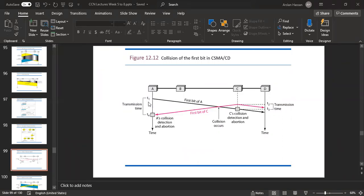In the first bit of station A, you will see there is a transmission going to D. After that, A detects collision — collision occurred. The first bit of station C causes a collision. C detects collision and aborts. The time difference is the transmission time between T2 and T3. T4 is the transmission time for A, and T2 to T3 is the transmission time for C.